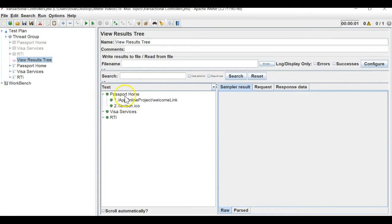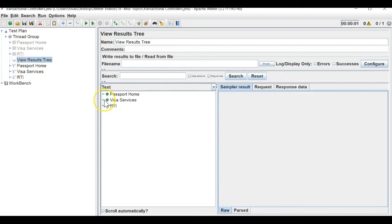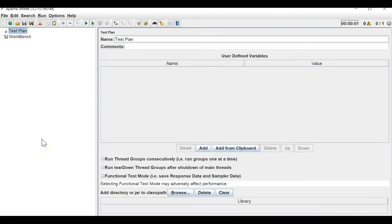If I click on passport home, two APIs are there. Similarly for visa services and RTI — the APIs' results are completely viewable. When you are generating a script and validating reports and listeners, this is a common situation where results are not viewable correctly. For those cases, you can use transaction controllers.